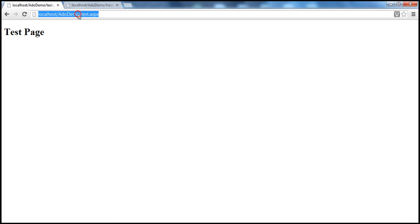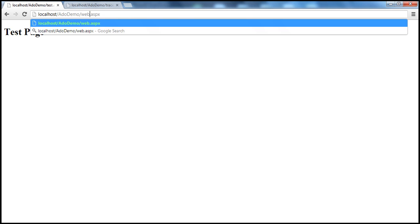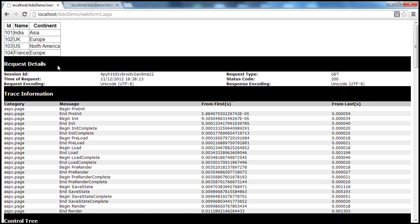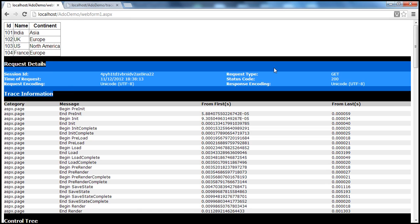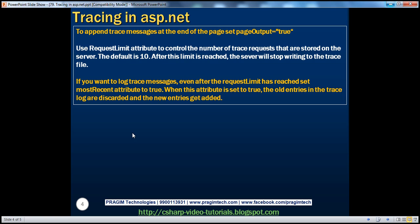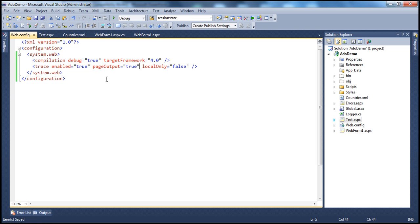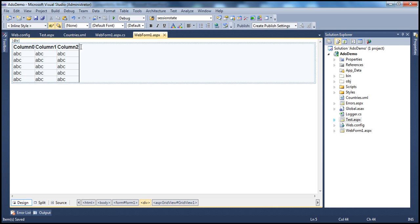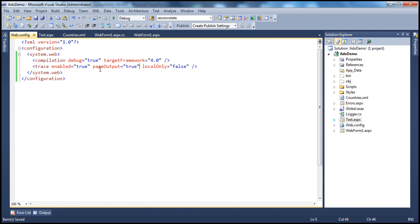For the test page, if you remember, we have disabled tracing. So let's request webform1.aspx. Look at that — the trace information is actually written to the end of the page itself. So that's how we display the trace information at the end of the page. Now let's go ahead and disable the pageOutput — we don't want that to be on the page.